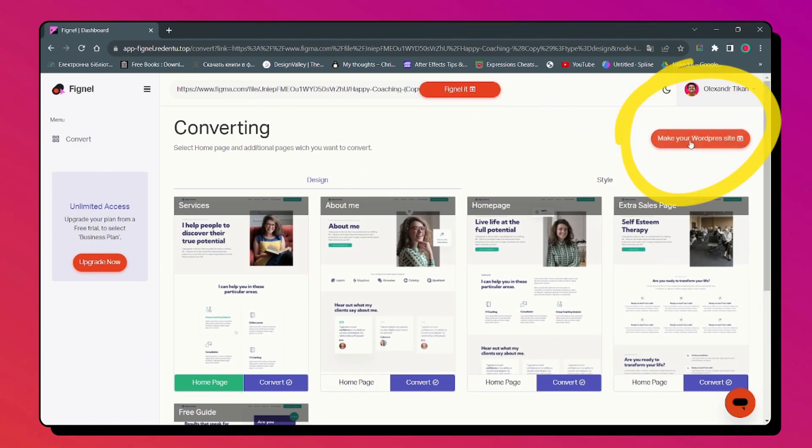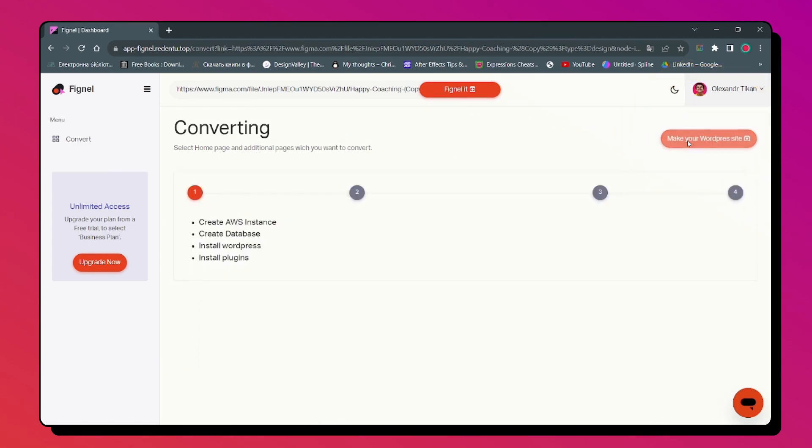AI magic happens. We build your site on the separate server. The more complex the design, the longer it takes.